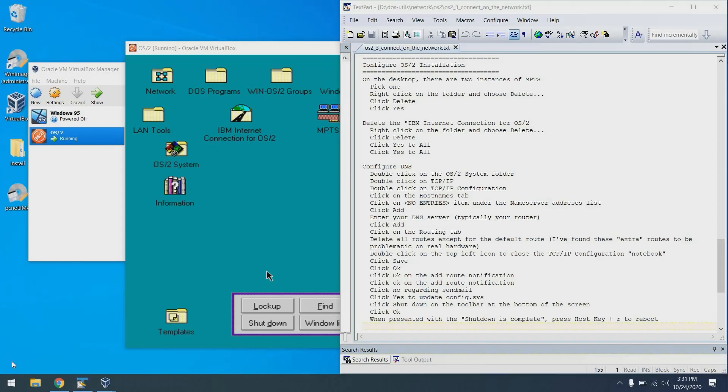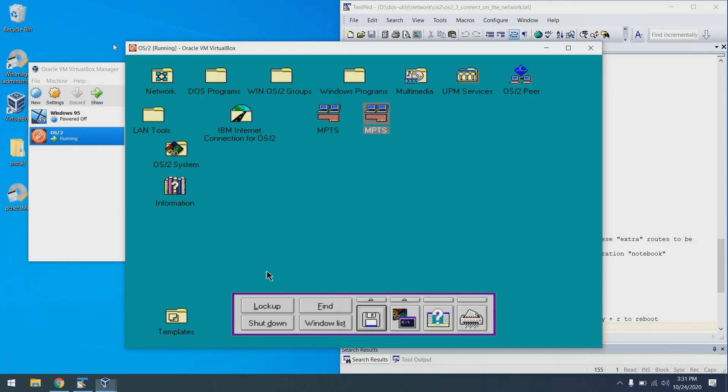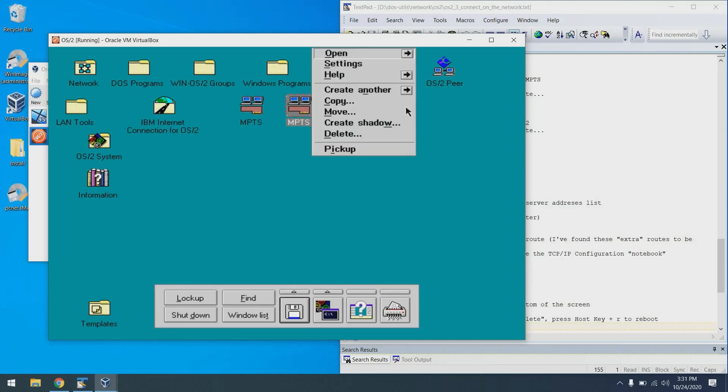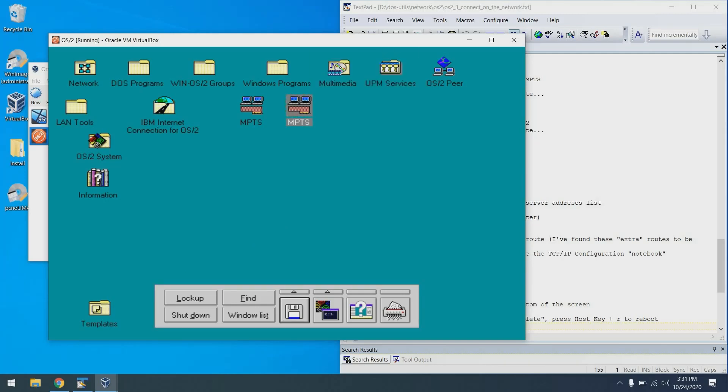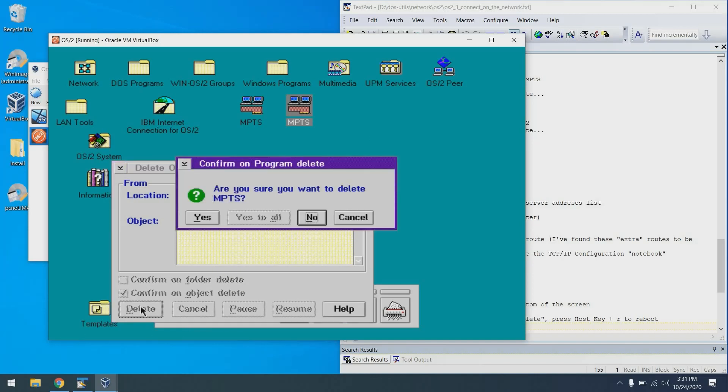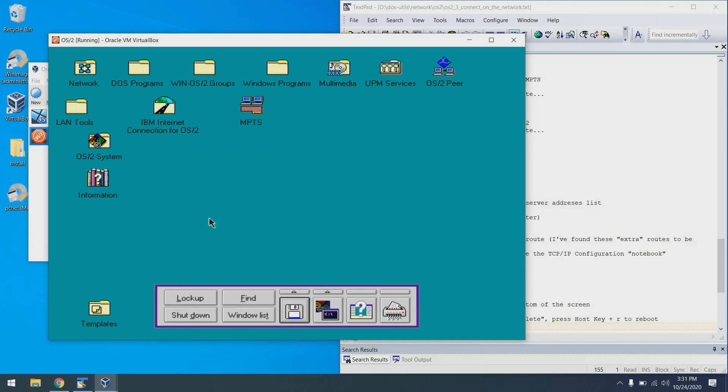So moving on to configure the OS/2 installation. First of all, one thing that just annoys me, you see two copies of this MPTS on the desktop. I'm going to pick one and right click on it and say delete. It's just because it annoys me.